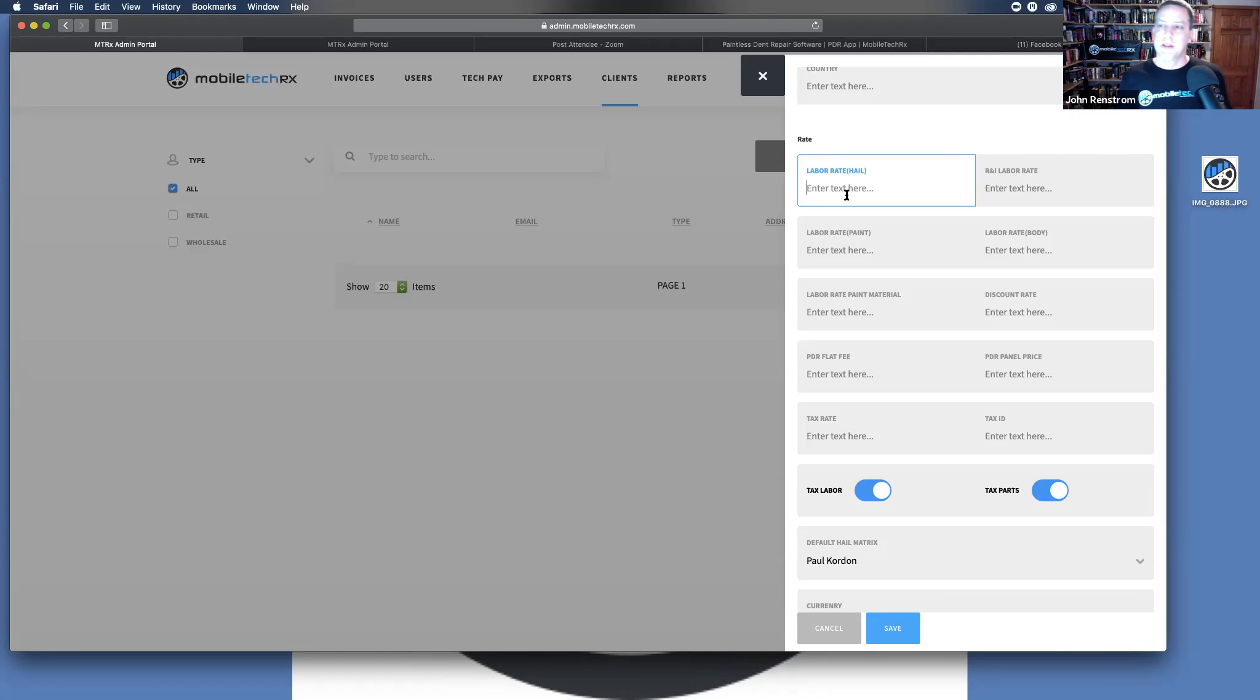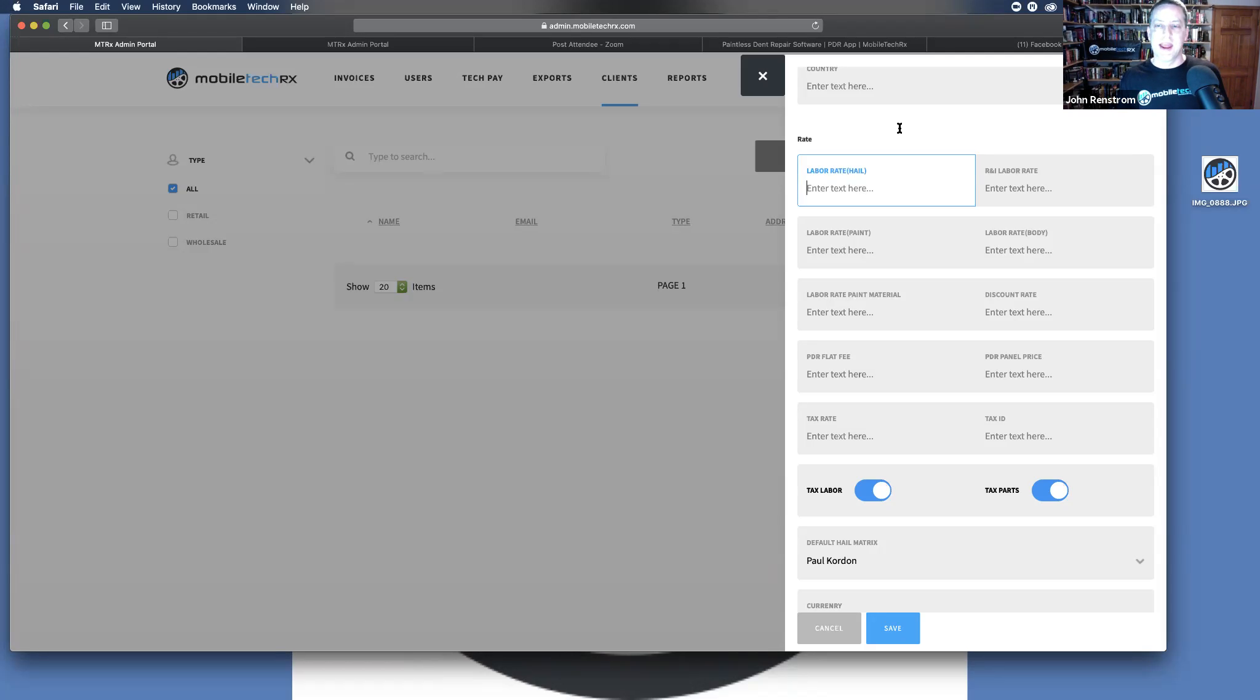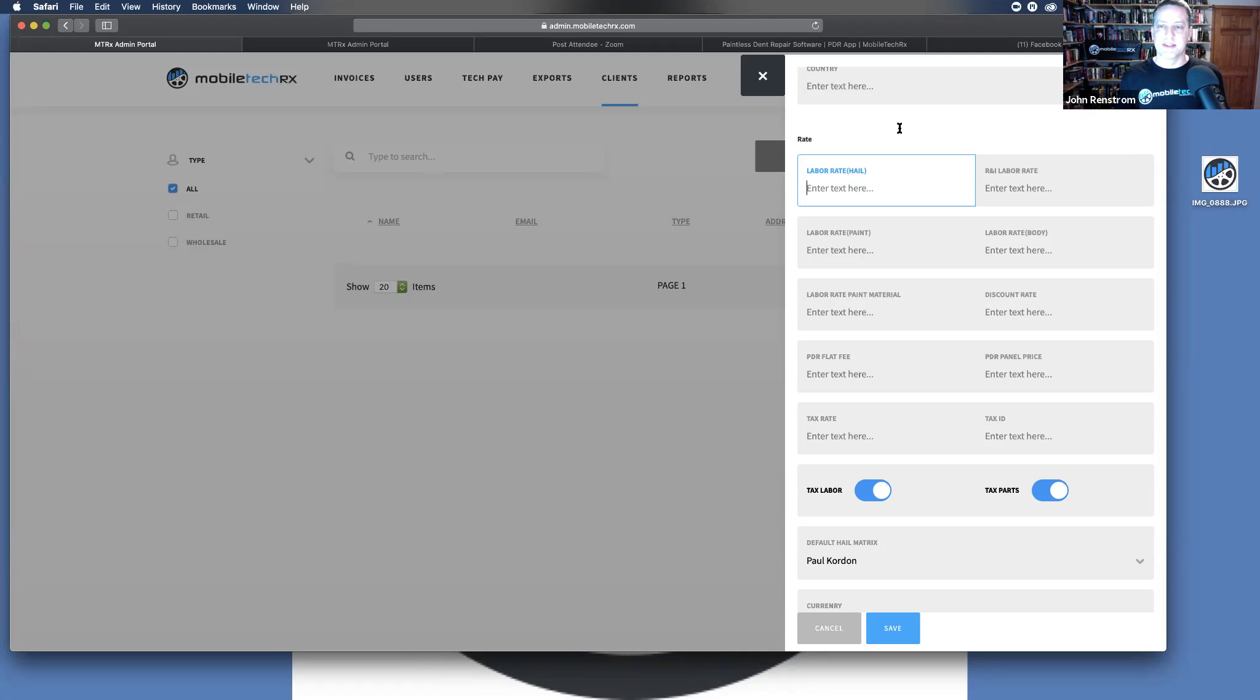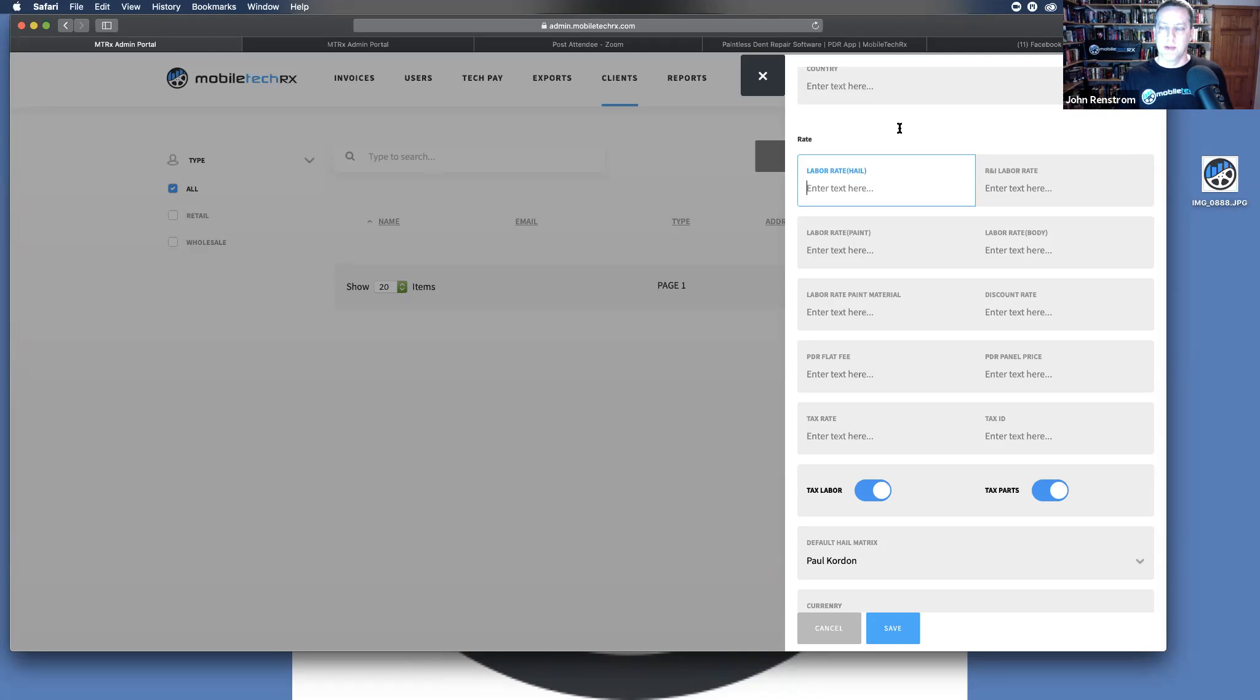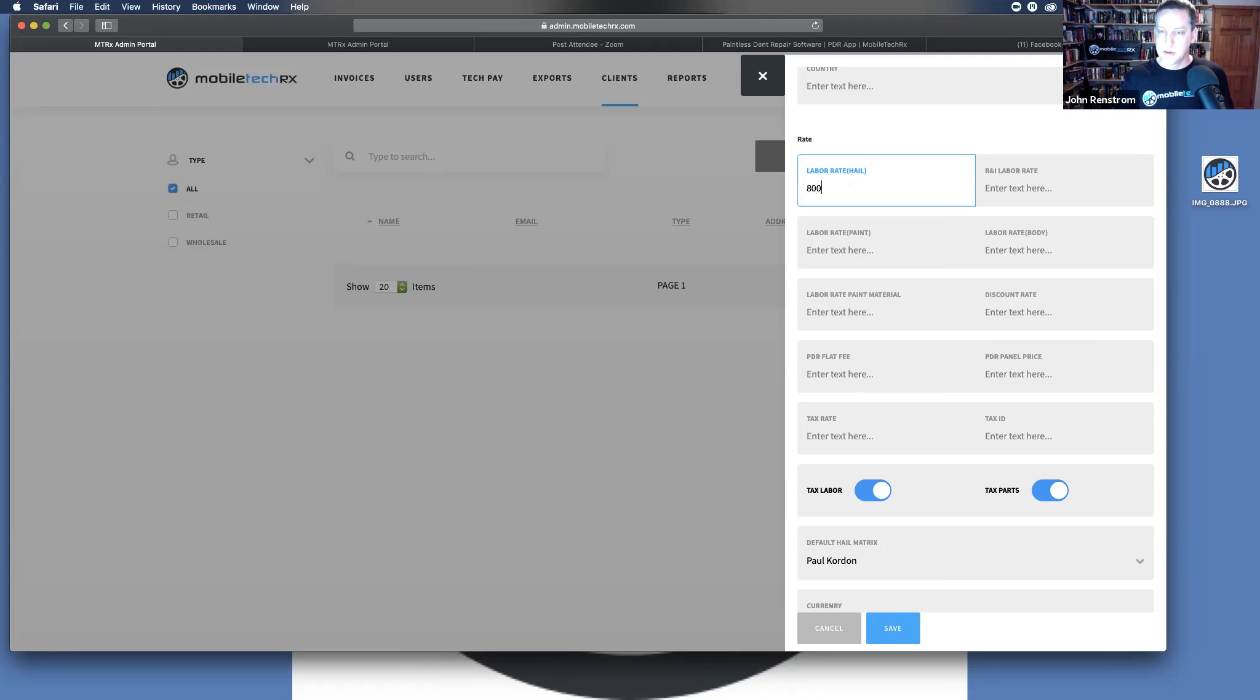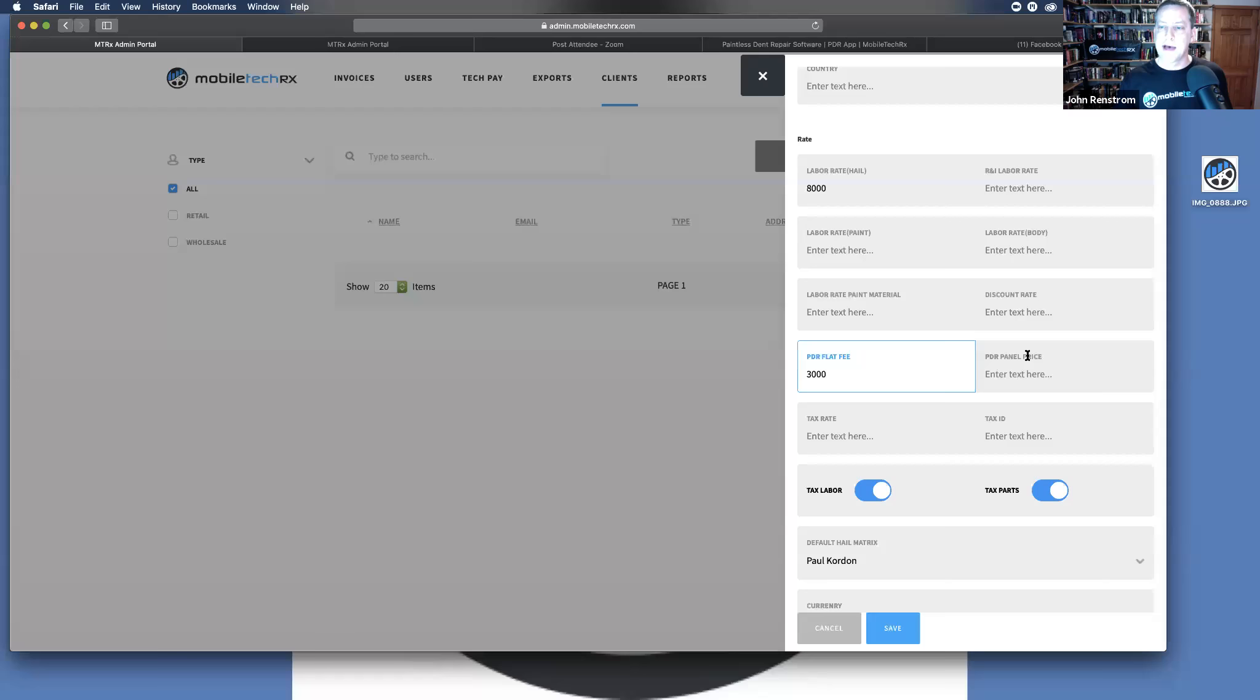The case where this comes in very important is when you are doing work for body shops and they have different labor rates based upon their insurance agreements, whatever agreements that they have, or if just their labor rate is different than yours. And when you write for that customer, you make sure that you match their labor rate here. It allows you just to enter that. You can also enter the PDR flat fees if you're doing a flat fee or a per panel price.